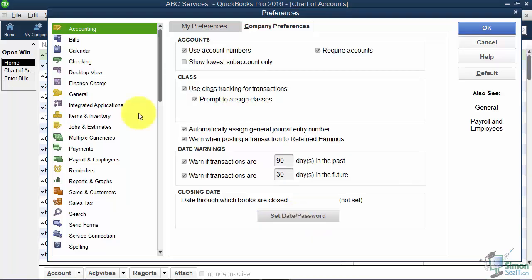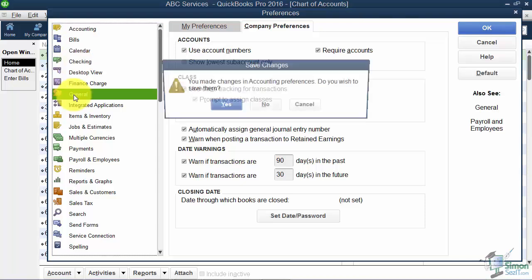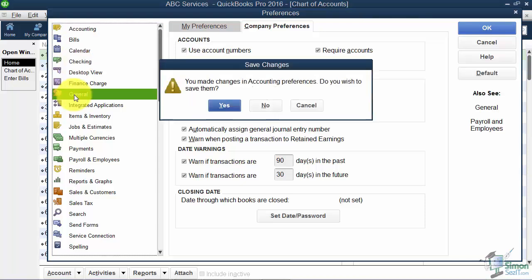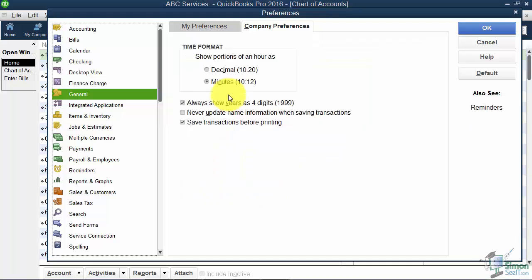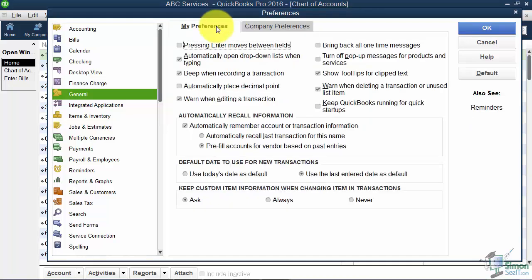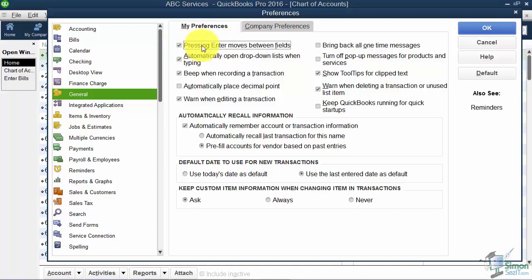Going down the list on the left, let's look at the General option. If you make changes, it will ask if you'd like to save them. I'll click on the My Preferences tab. This is the option that was on automatically when you first come into Preferences.